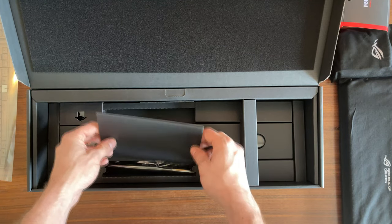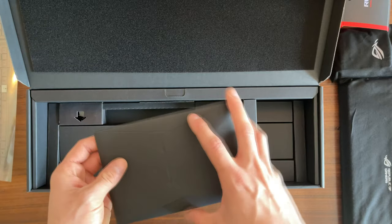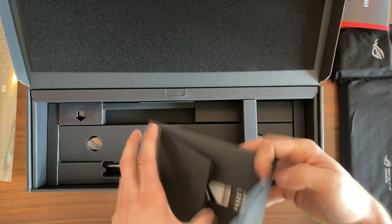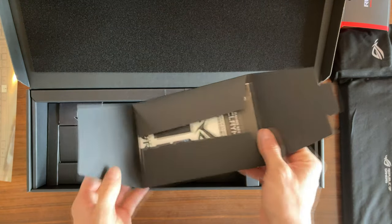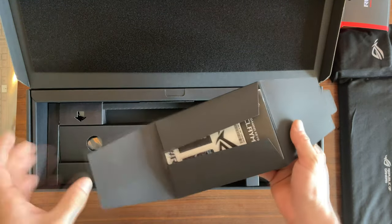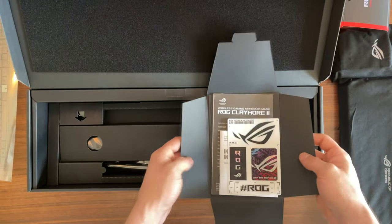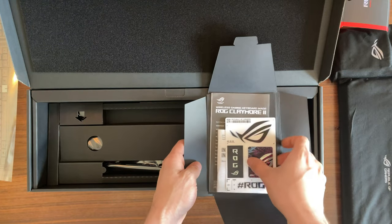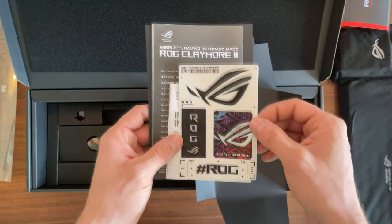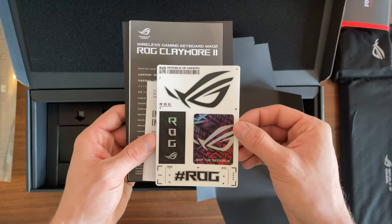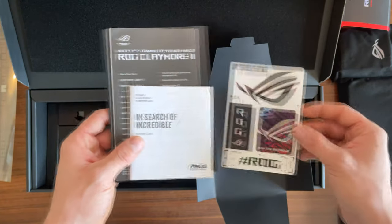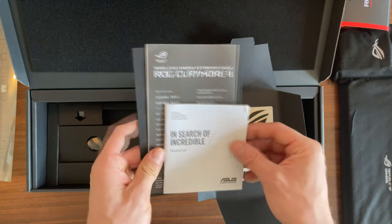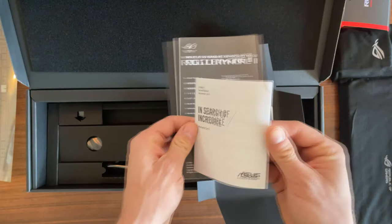Here we have a small envelope, and inside we have stickers and the warranty card.